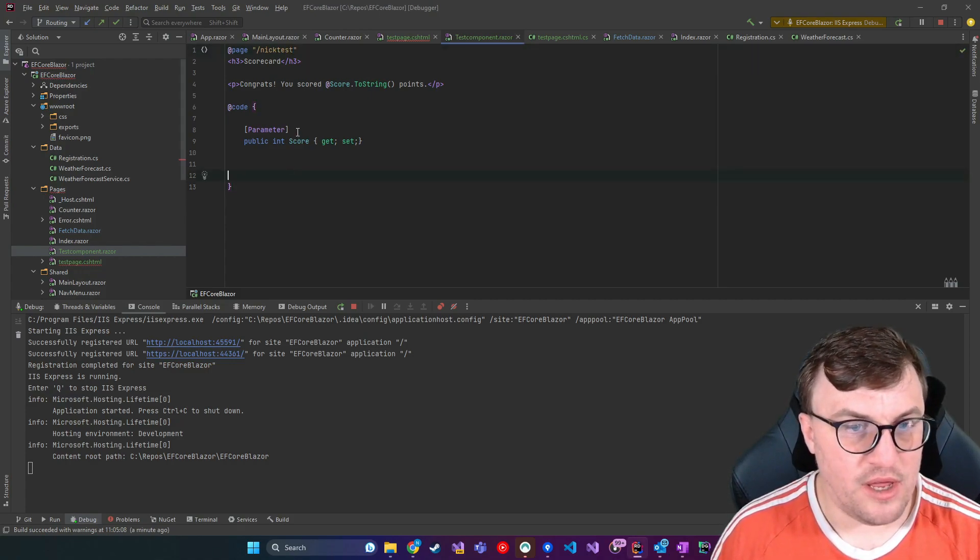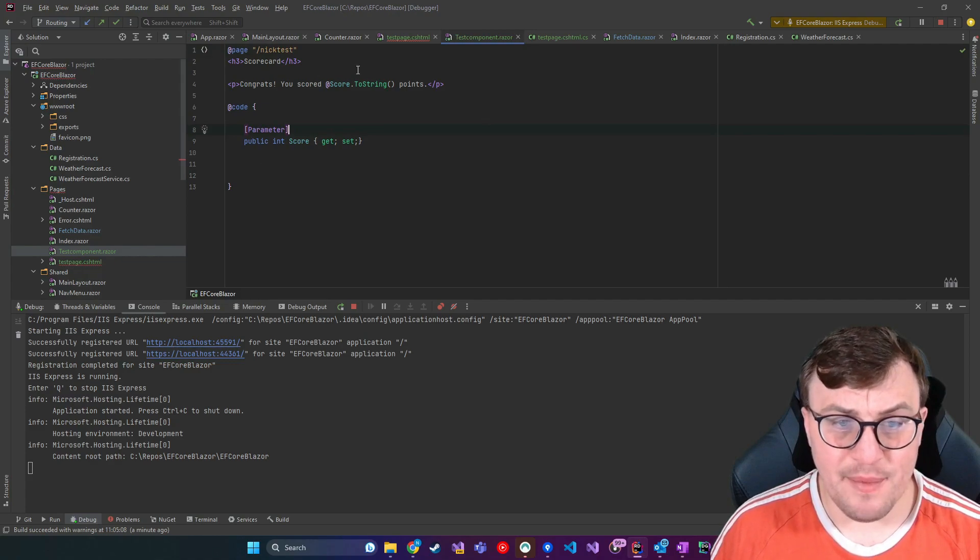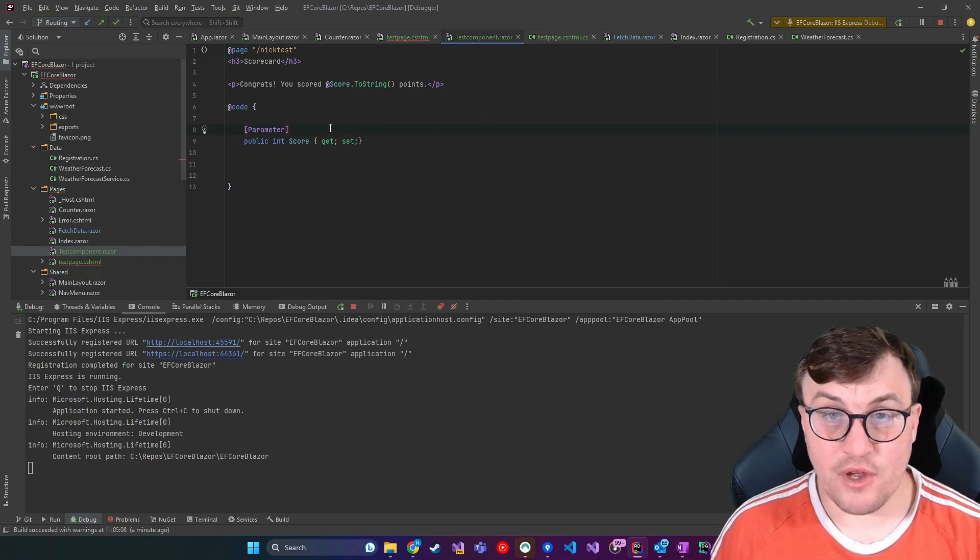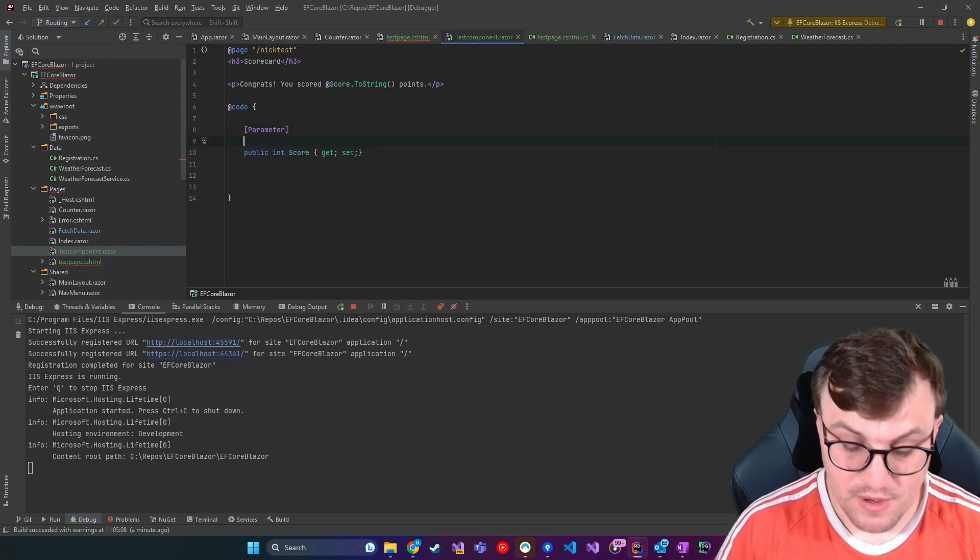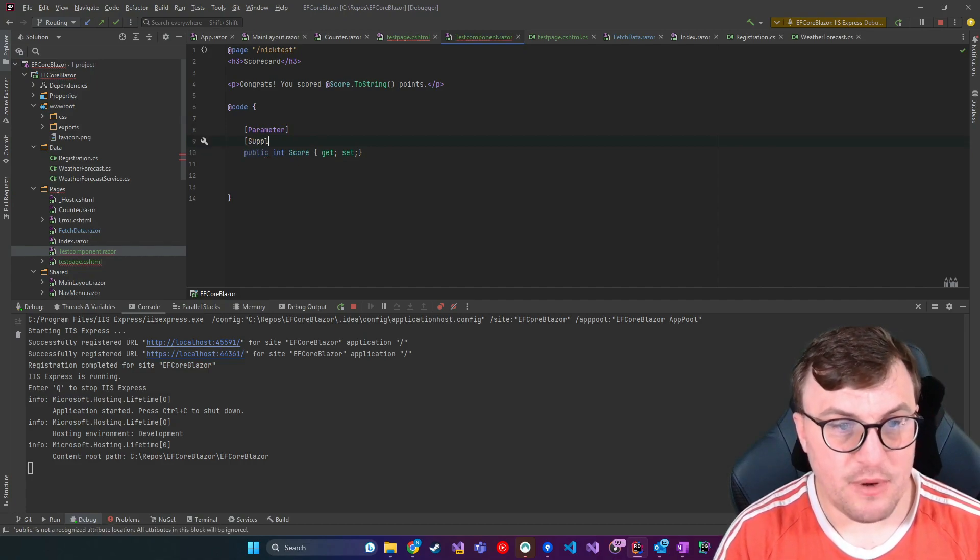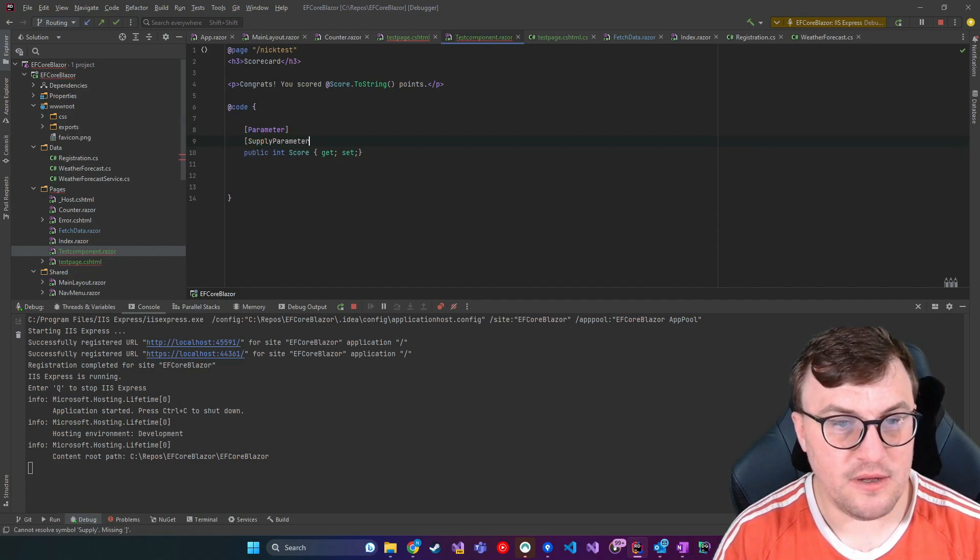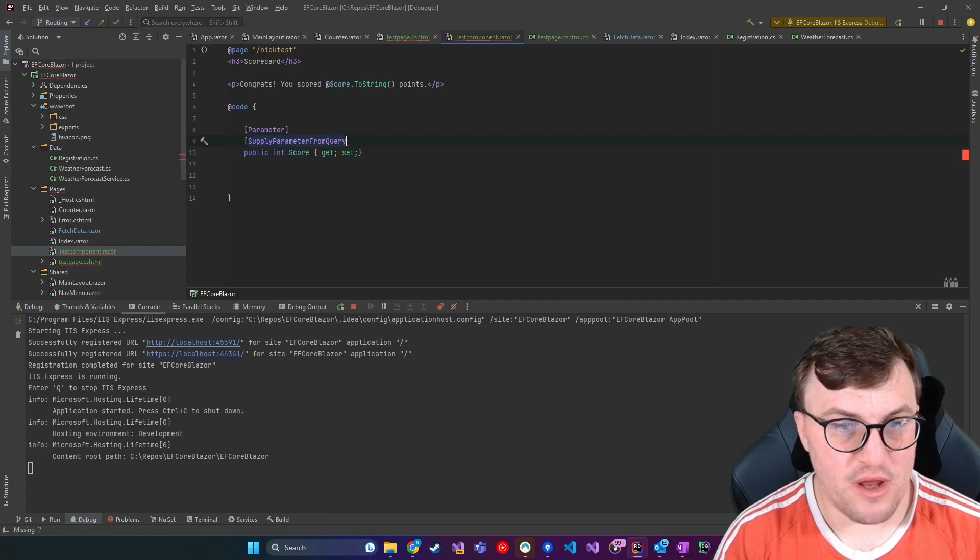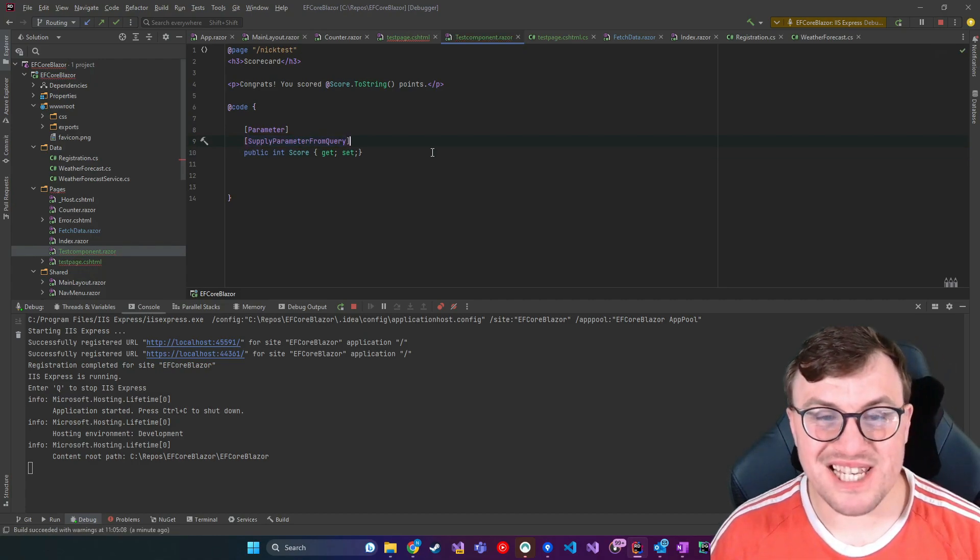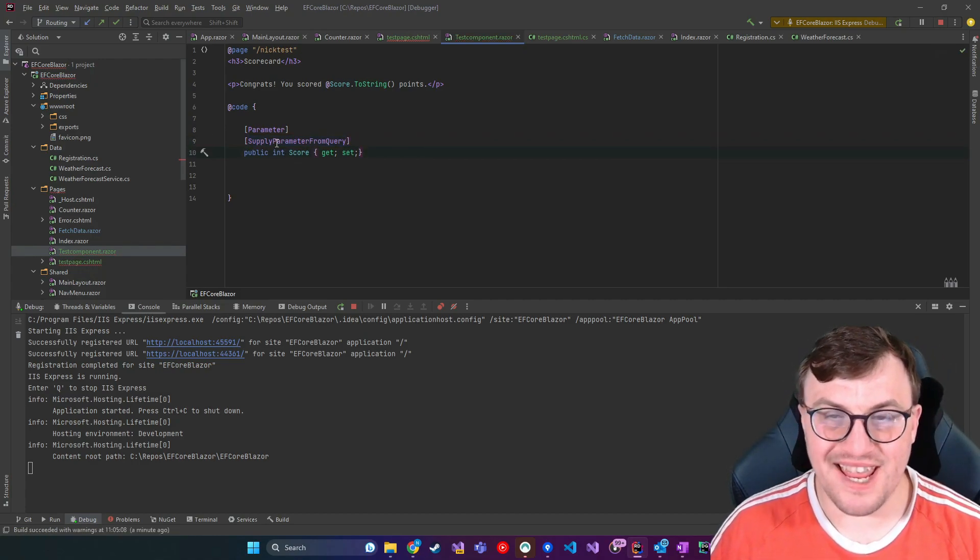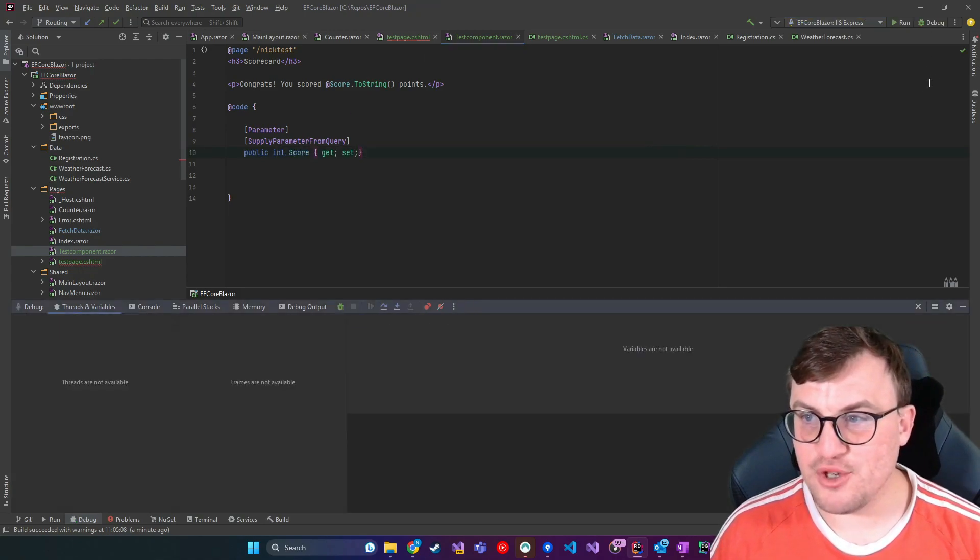So if we remove this parameter that we've specified here, and we still use this parameter value in the code block, but we add another attribute to it where we say supply parameter from query, that will instead look for that parameter in the query string. So let me demonstrate this.